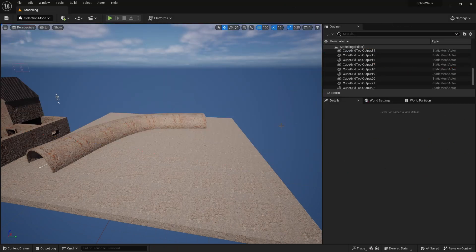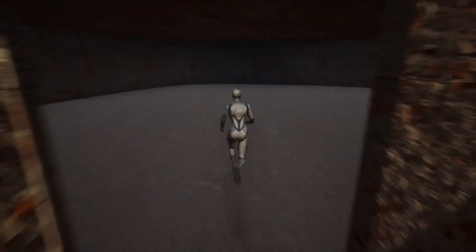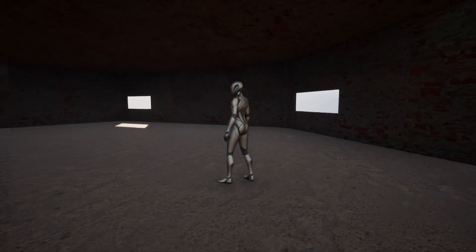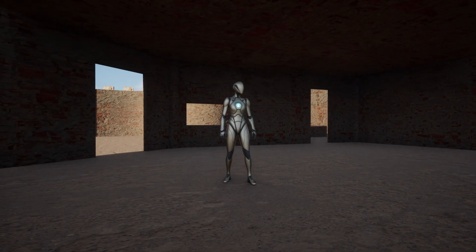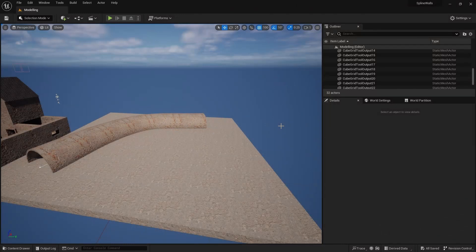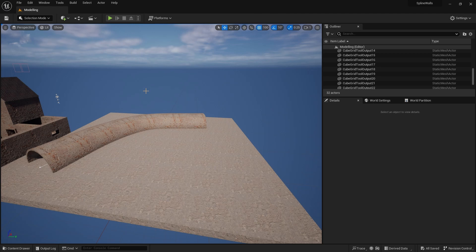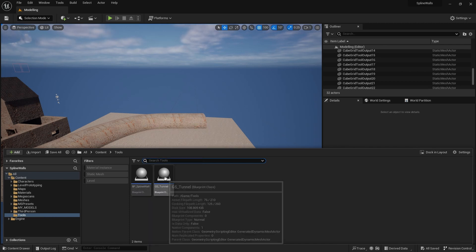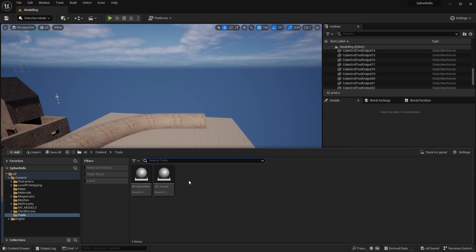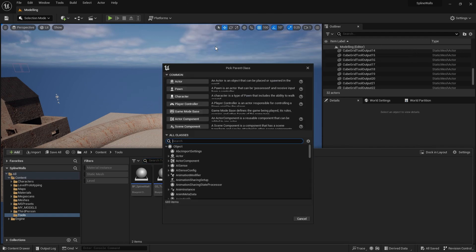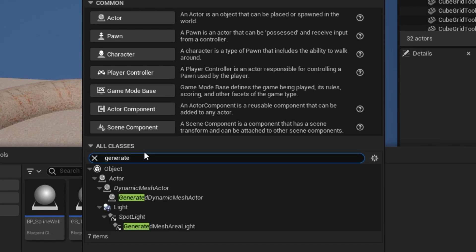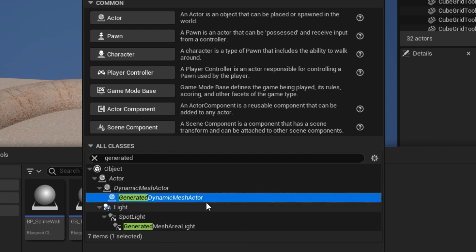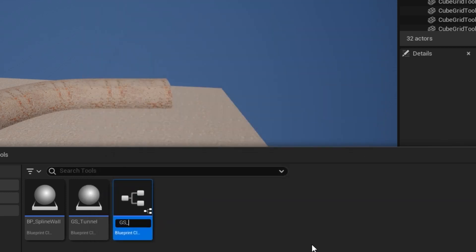I'm going to split this video into two parts. In this first part we're going to create the geometry script to generate the roof — it could also be used to generate floors as well, but I'll just show you the roof here. In part two we'll add this geometry script to our spline wall system so as you're creating your walls you've got options to create roofs and/or floors. Let's start by creating a new geometry script: go into your explorer, in your tools section where you've got your spline wall and the tunnel we built in the last video, and create a new blueprint class using the Generated Dynamic Mesh Actor. We'll call it GS Roof.